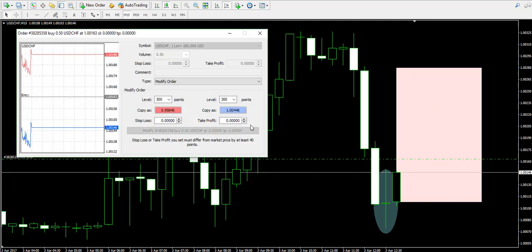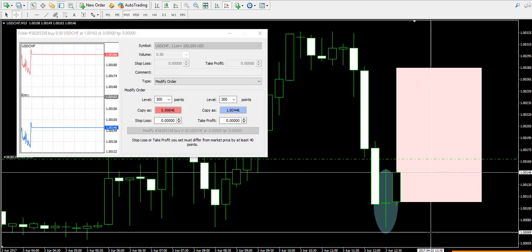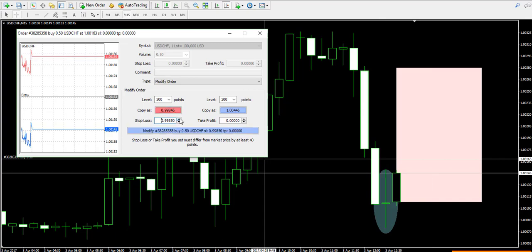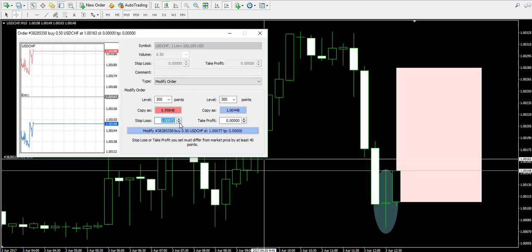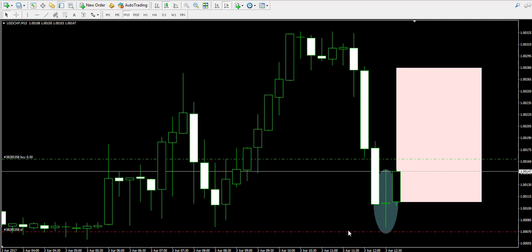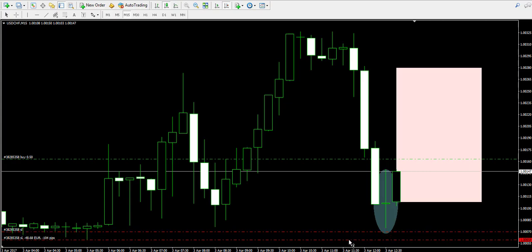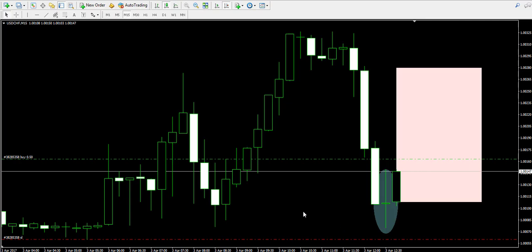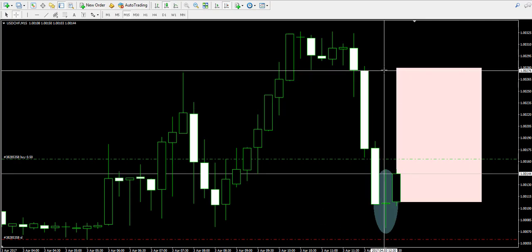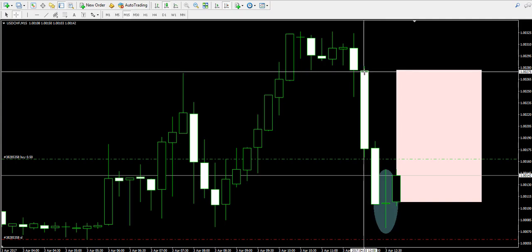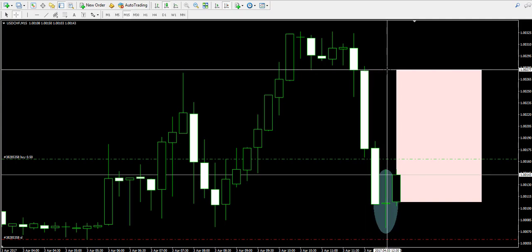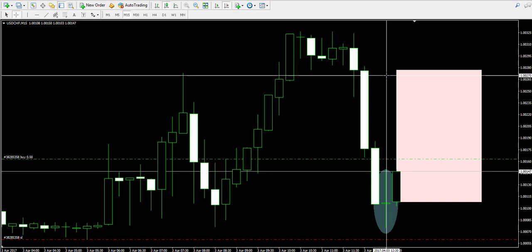At the same time I plan to put the stop loss order below the spinning bottom pattern, so we are somewhere at 1.0007, or even a little bit lower — 1.0006 would be a better idea. And I plan to stay in my trade at least until the price reaches the top of this candle over here, the upper body of this candle.